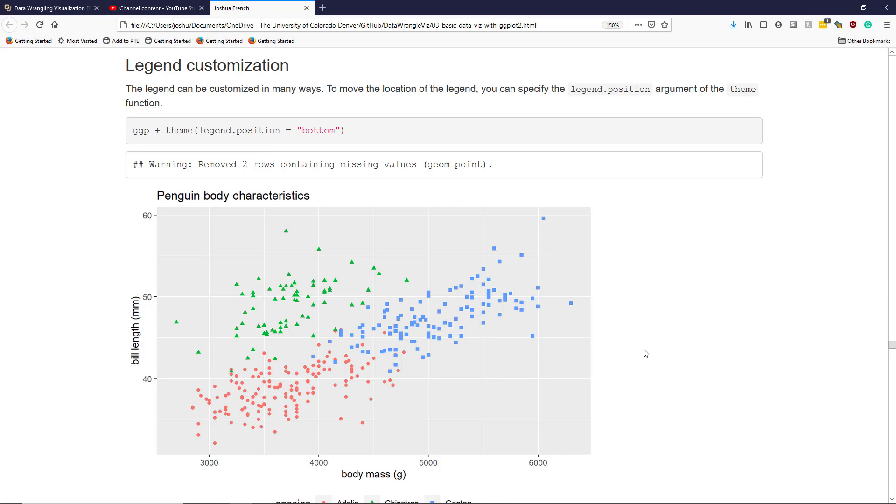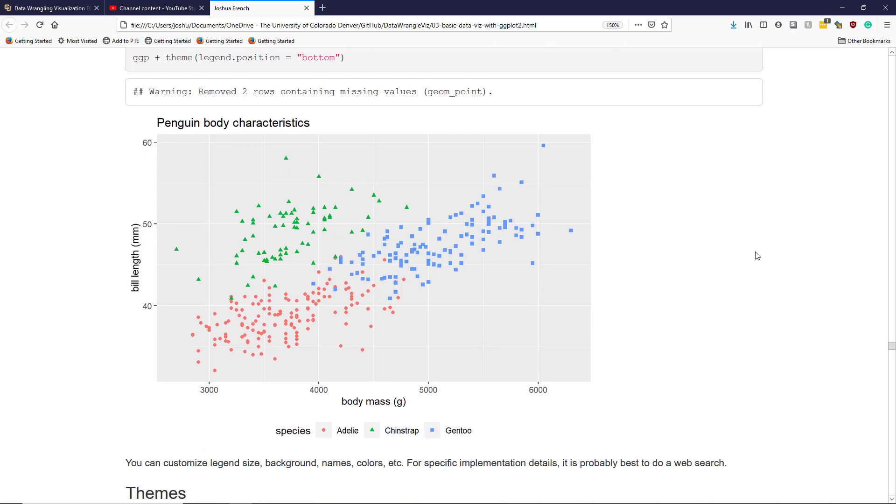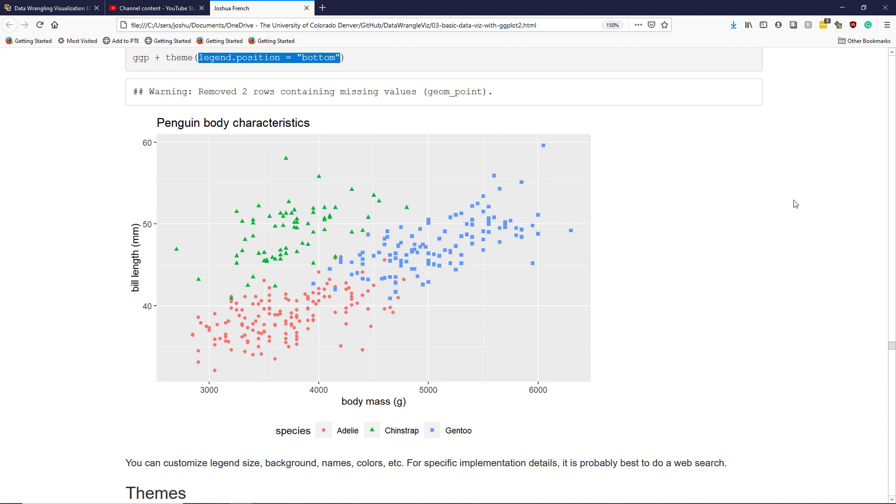By default when a legend is provided by ggplot2 it's shown to the right of the graphing space. For the penguin plot if we wanted to move the legend to the bottom of the graphic we can specify inside the theme function legend.position equals bottom and it will move the graphic from the right side of the graph to the bottom of the graph instead.